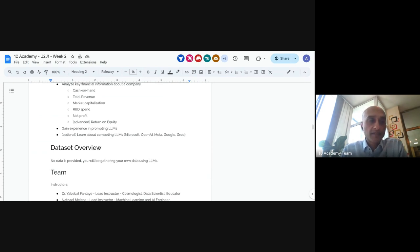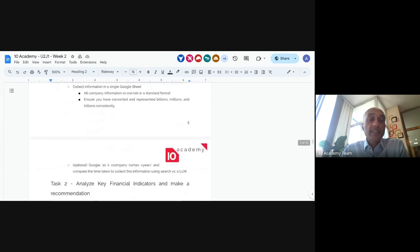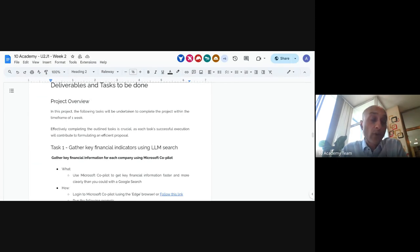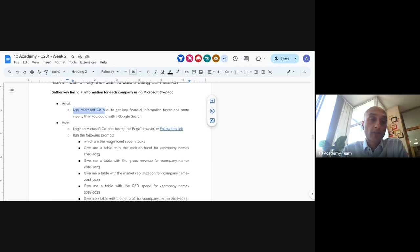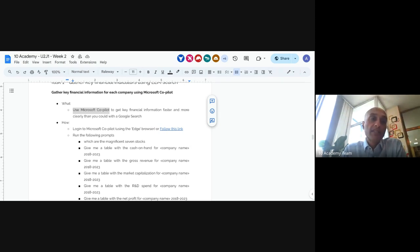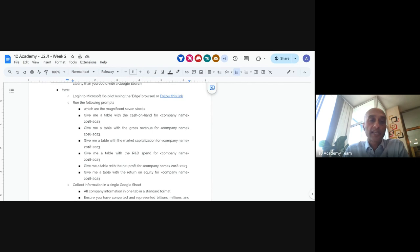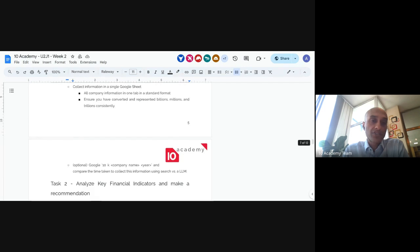There are four different tasks. Task one: gathering key financial indicators using LLM search. We're going to use Microsoft Copilot, which integrates an LLM with web search, allowing you to get the most up-to-date information. The key indicators we're looking for are: cash on hand, gross revenue, market cap, R&D spend, net profit, and return on equity — for all seven companies.